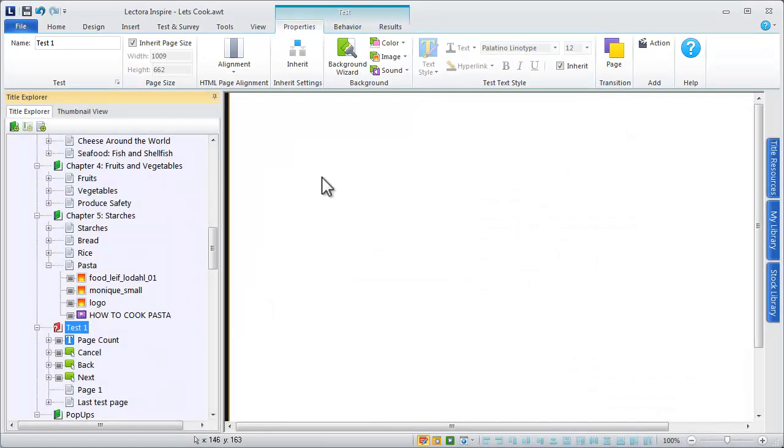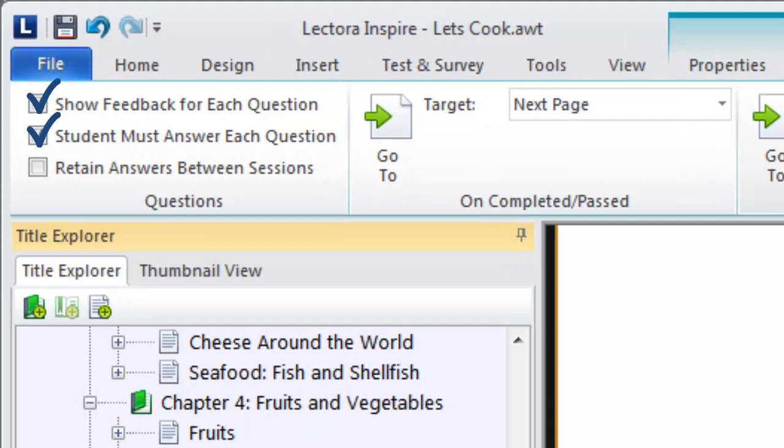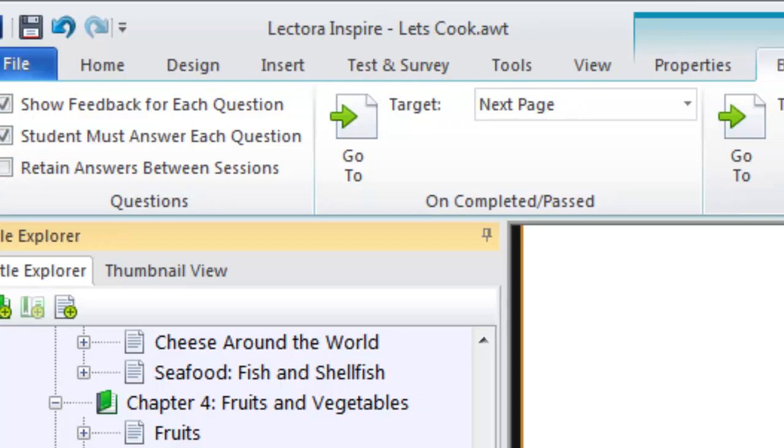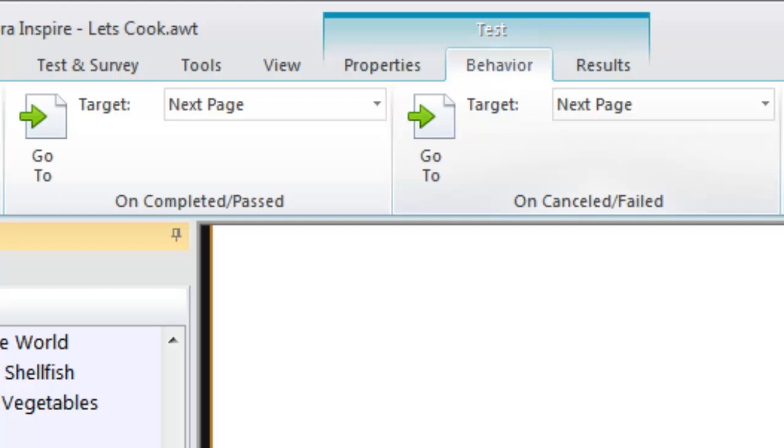The Test Behavior ribbon provides options for displaying feedback, making all questions required, and retaining answers over multiple viewing sessions. This is where you'll also find conditional branching options, based on the user's performance within the test.